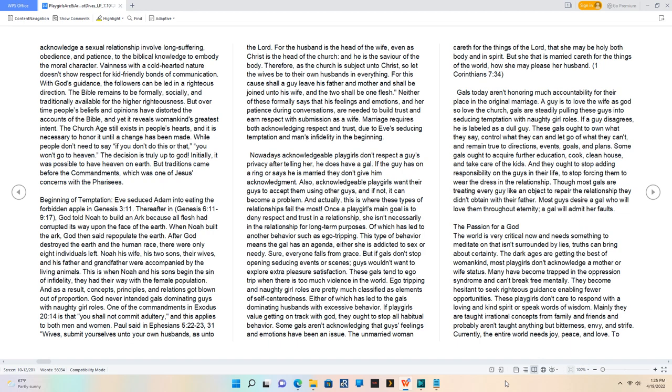Beginning of temptation. Eve seduced Adam into eating the forbidden apple in Genesis 3:11. Thereafter in Genesis 6:11-9:17, God told Noah to build an ark because all flesh had corrupted its way upon the face of the earth. When Noah built the ark, God then said repopulate the earth. After God destroyed the earth and the human race, there were only eight individuals left. Noah, his wife, his two sons, their wives, and his father and grandfather were accompanied by the living animals. This is when Noah and his sons begin the sin of infidelity. They had their way with the female population. And as a result, concepts, principles, and relations got blown out of proportion. God never intended gals dominating guys with naughty girl roles. One of the commandments in Exodus 20:14 is that you shall not commit adultery, and this applies to both men and women.